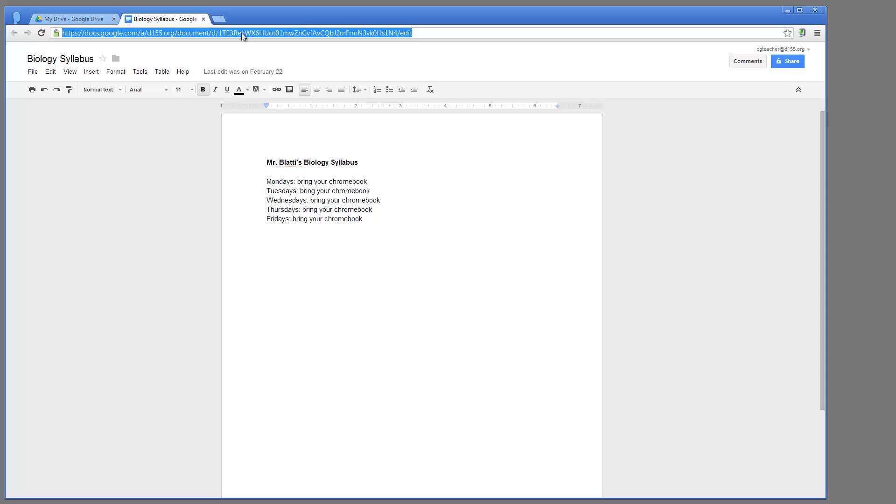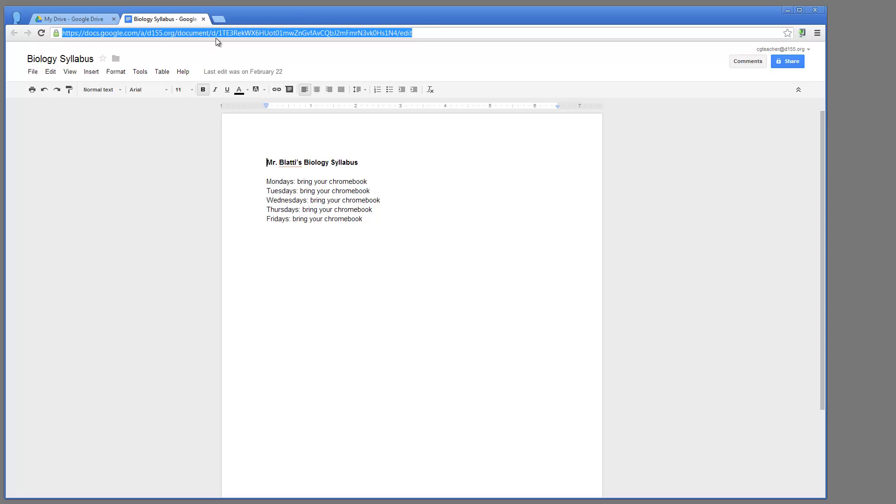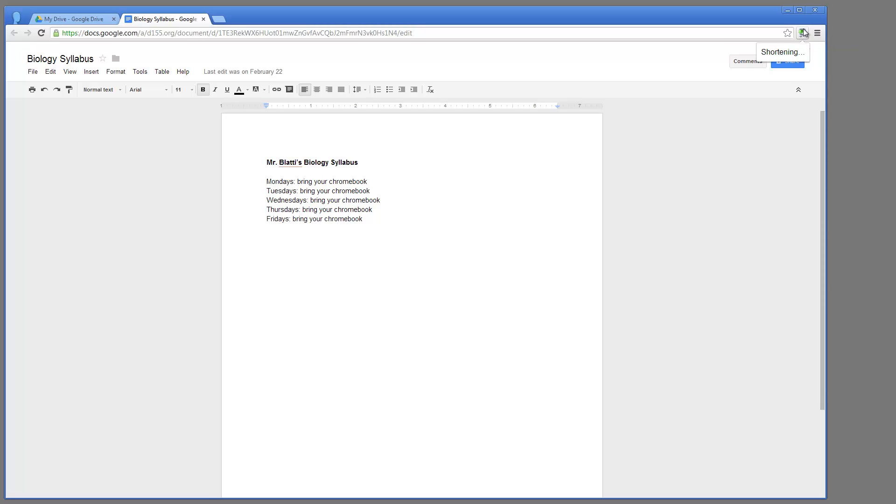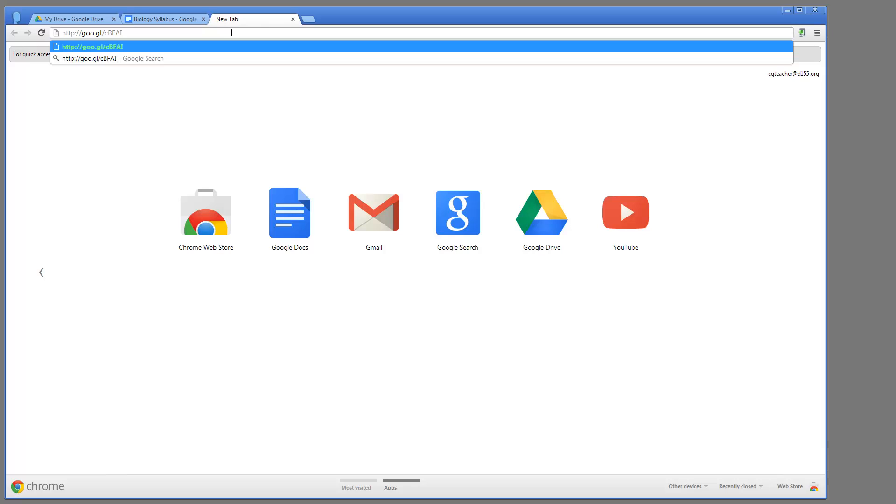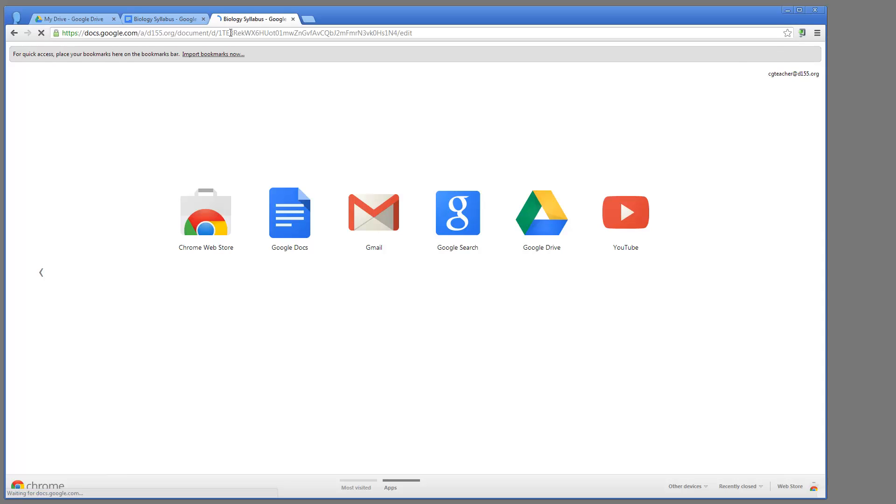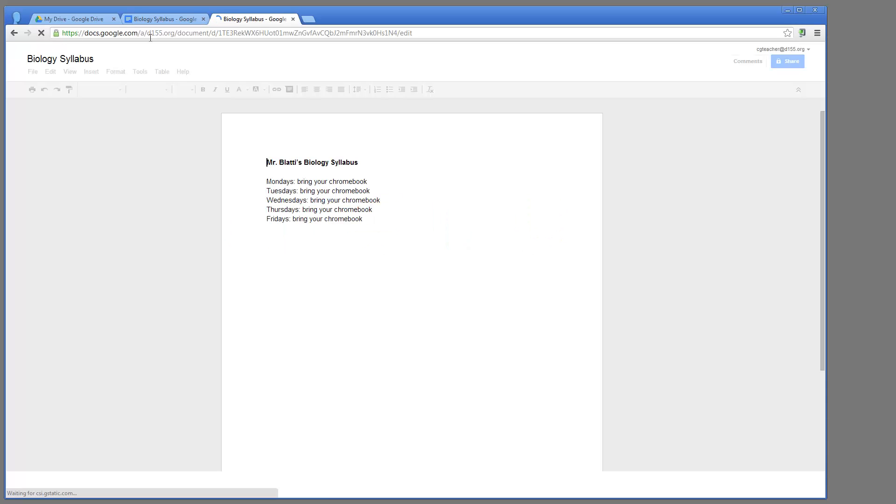So what this does, instead of having to do all of that, whatever page you're on, all you have to do is go over here and click this little button, and you'll instantaneously get a shortened link. So if I then copy this and paste this, it will perform that same function, but it'll save me those extra steps.